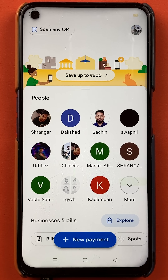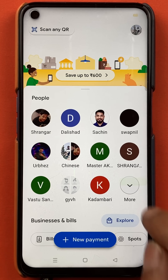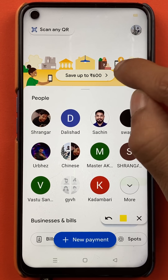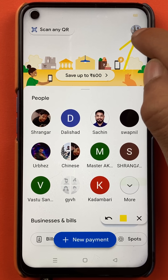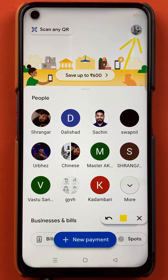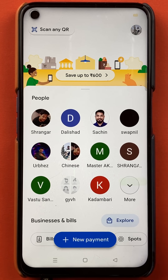To delete the secondary bank account in Google Pay, you have to open the application first. Once the application is completely started, this is the kind of interface you can see on your mobile screen. To delete the secondary bank account, you have to tap on the profile icon, which is present at the right-hand side top corner.